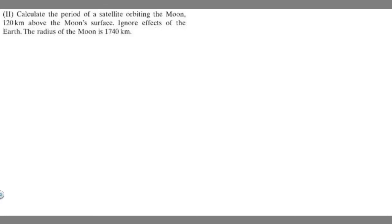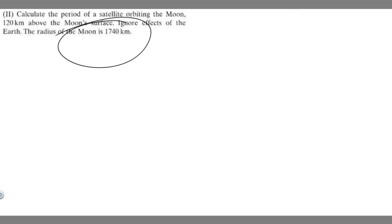In this problem, we're told to calculate the period of a satellite orbiting the moon, 120 kilometers above the moon's surface. Ignore effects of the Earth. The radius of the moon is 1,740 kilometers.